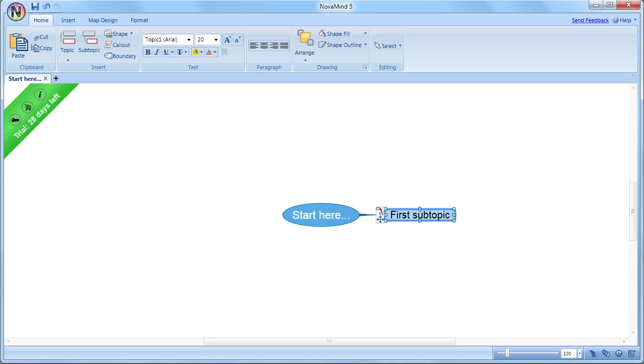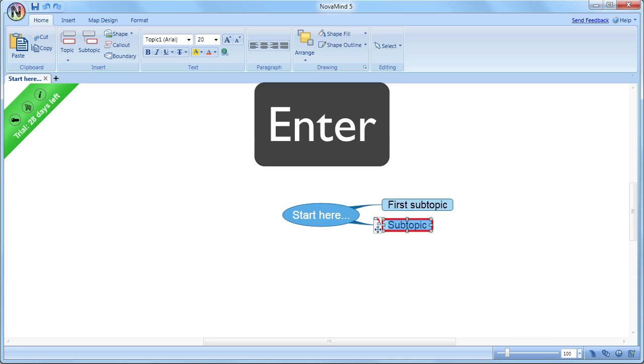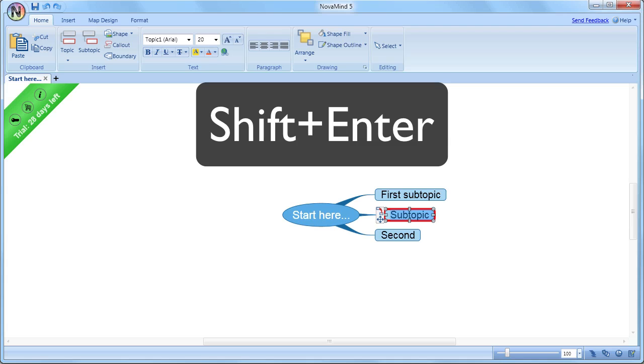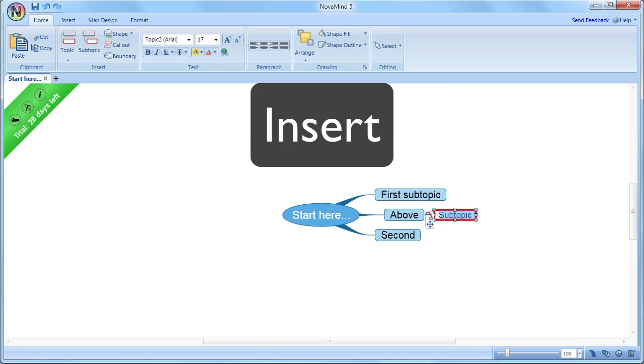To add a new topic as a sibling of the topic you have selected, just press Enter. To add a sibling above the selected topic, press Shift and Enter. And to add a subtopic, press Insert.